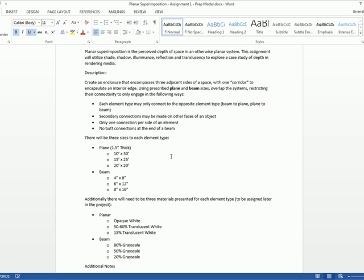So I think that just about covers everything for the exercise of preparing the model. What questions do you have? Can a beam go through a plane? Or is it just face-to-face? I'll allow it. I'll allow a beam to go through a plane. Any other questions? When you say no butt connections at the end of a beam, do you mean that the beam should be rotated when it touches a plane? Yes. It should be face-to-face. Like, not, so basically like, here we go. If this is my beam, you can't do this. Make sense? You can do this. Get it?